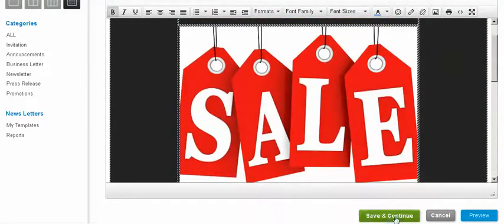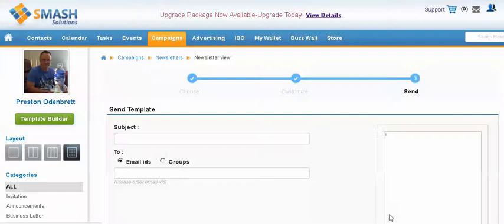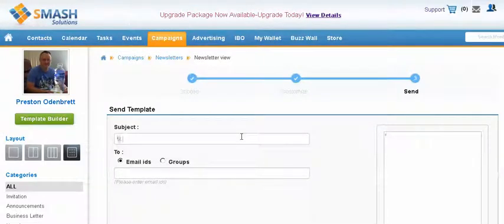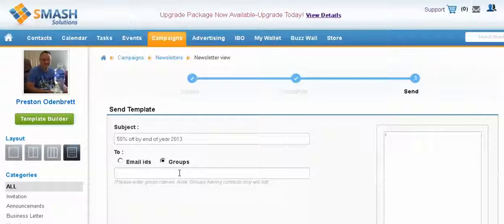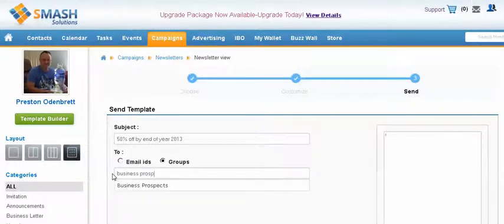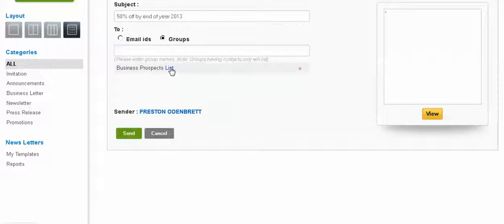And then you save and continue. And the best part about this is coming up here is where you actually send it. So you can have 50% off by end of year 2013. You can email it individually, or you can email it to a group. So like I have friends. I probably didn't put anybody in there. I'll just go business prospects. There we go. And that's in there. And it'll show obviously the list, but I'm not going to do that because it's private.